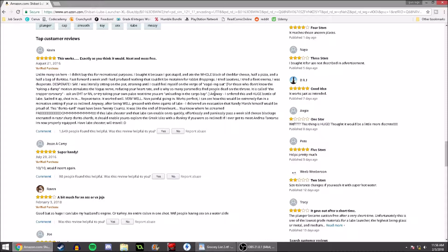Anyway, I ordered this in a huge bottle of lube, sucked it up, shot it in, repeat twice. It worked well. Very well. Non-painful going in. Works perfect. I can see how this would be extremely fun in a recreational setting if you're so inclined.